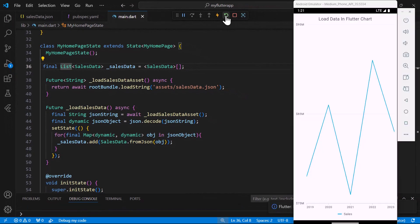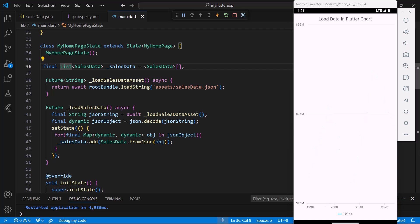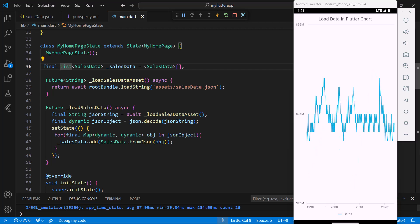Restart the application. The hot restart injects the new version of this file into the Android emulator's application. You can see that Syncfusion Flutter chart renders the JSON data.